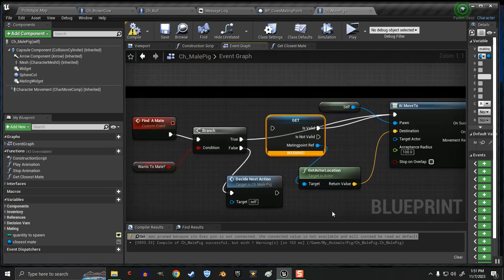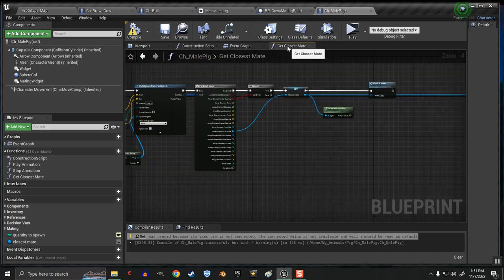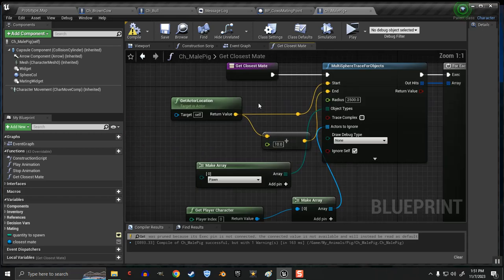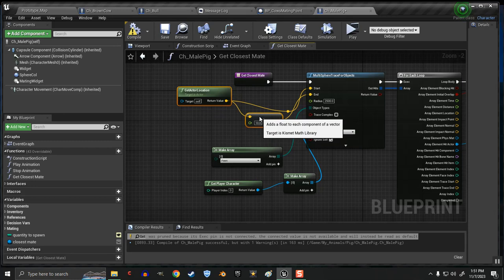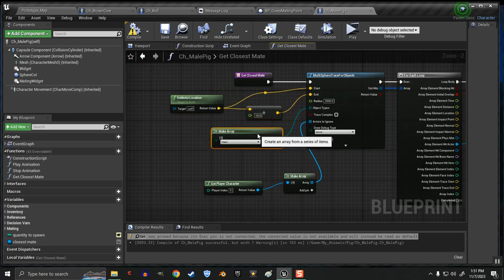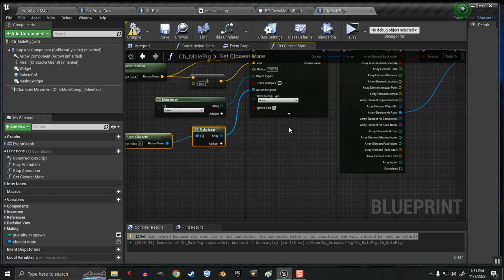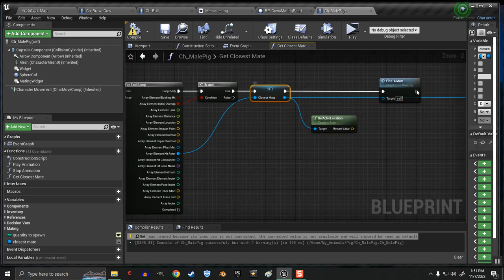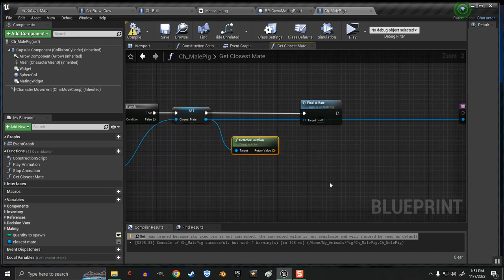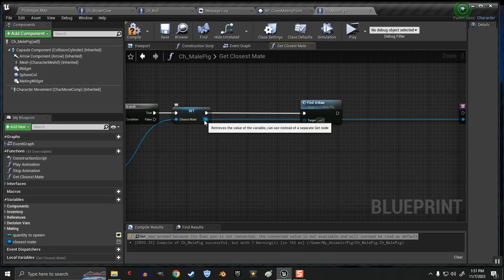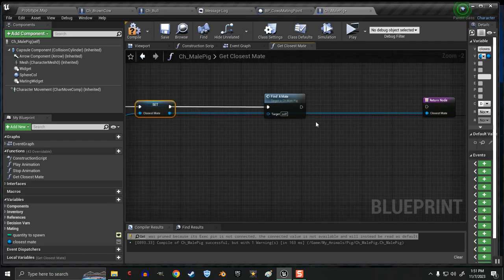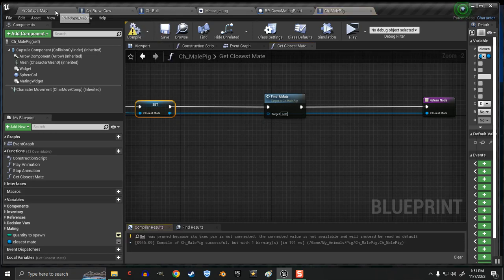In doing that, I ran into a problem. Here's my get closest mate function. Gets the actor location, which is the pig. The male pig. And it's looking for pawns. And it's going to ignore the player. And it goes through here and it sets the closest mate. But I didn't know how to convey the location of this closest mate to the pig.